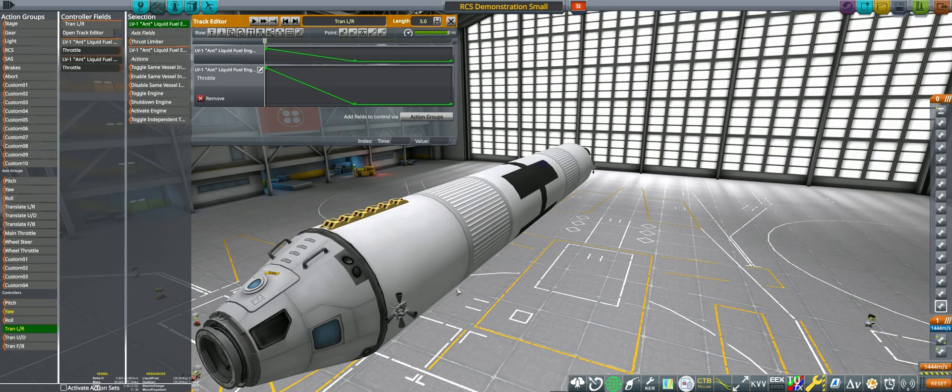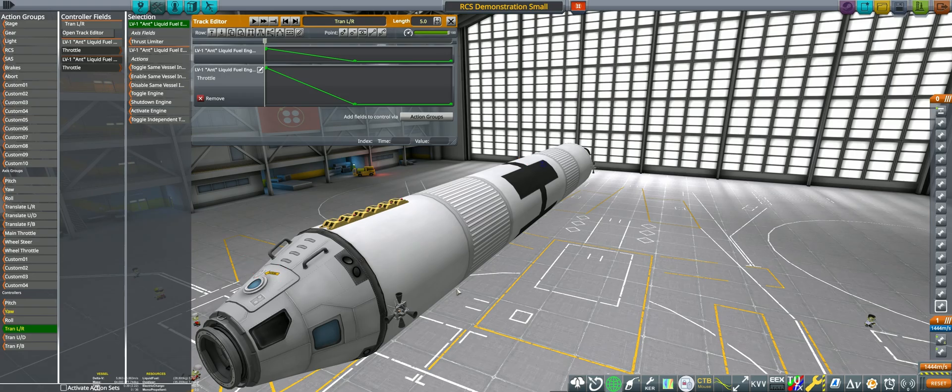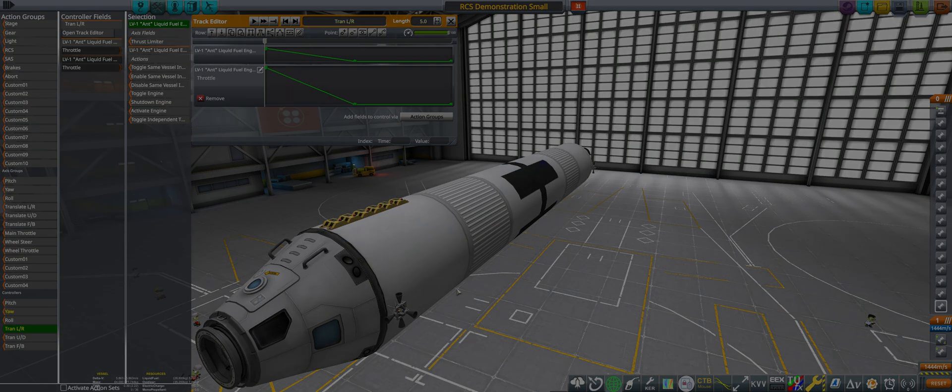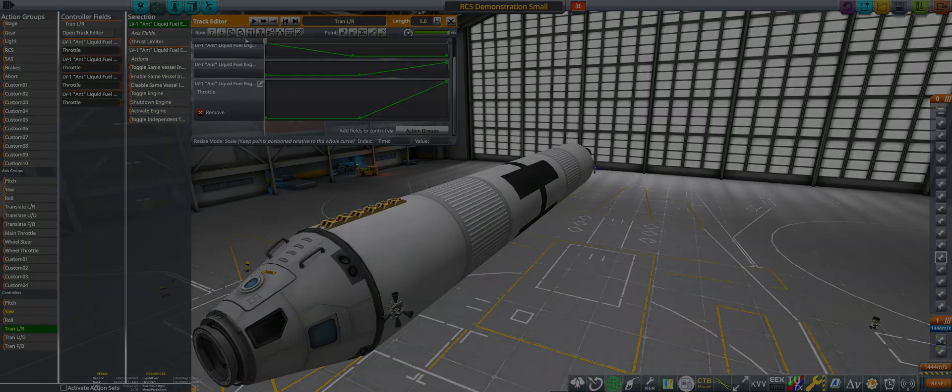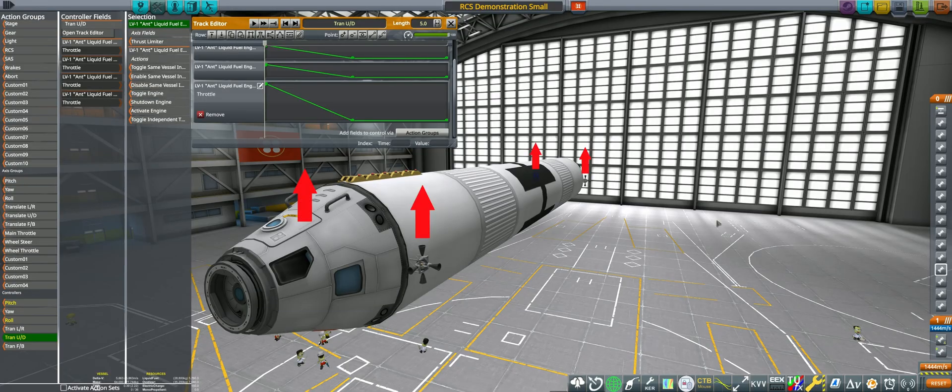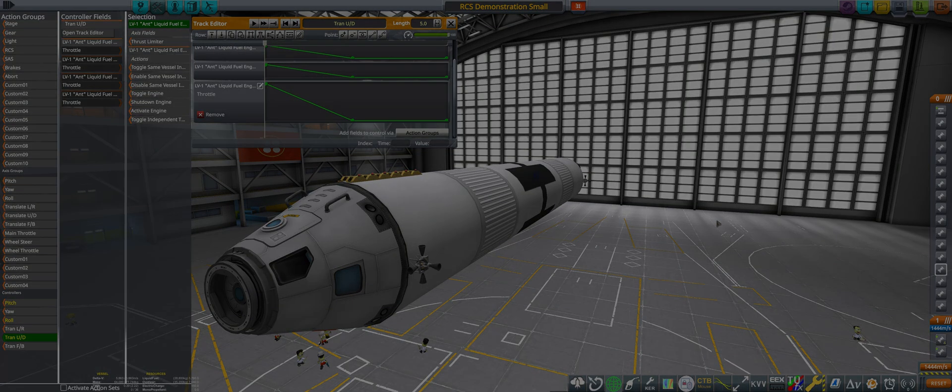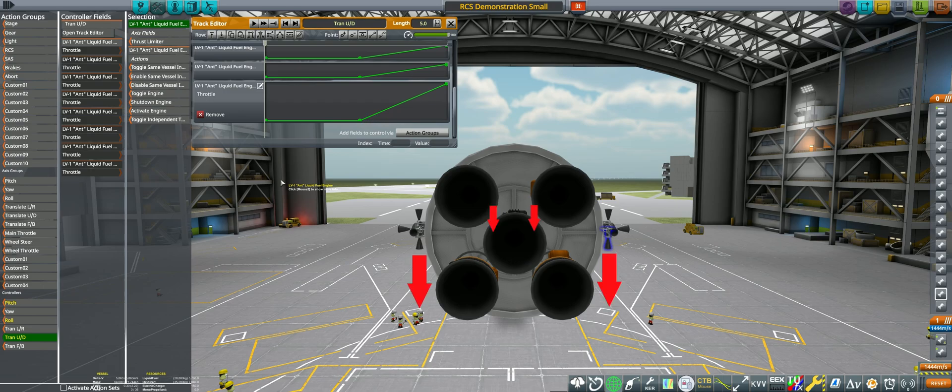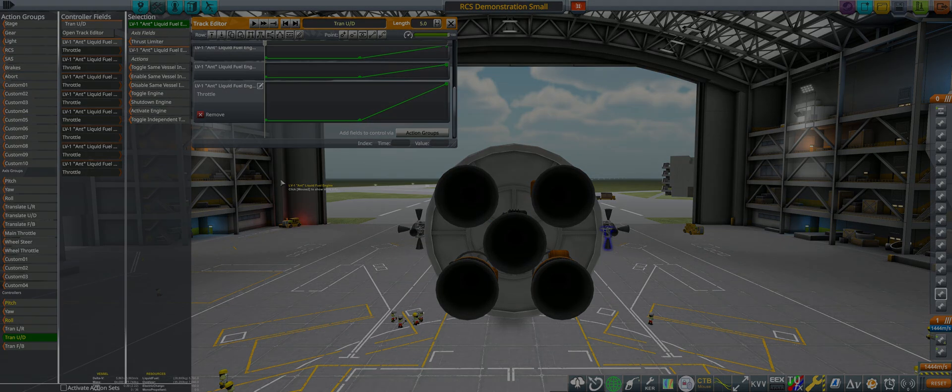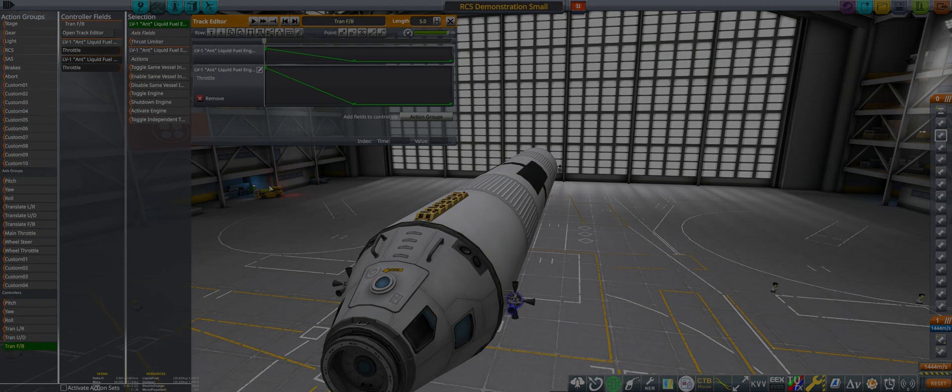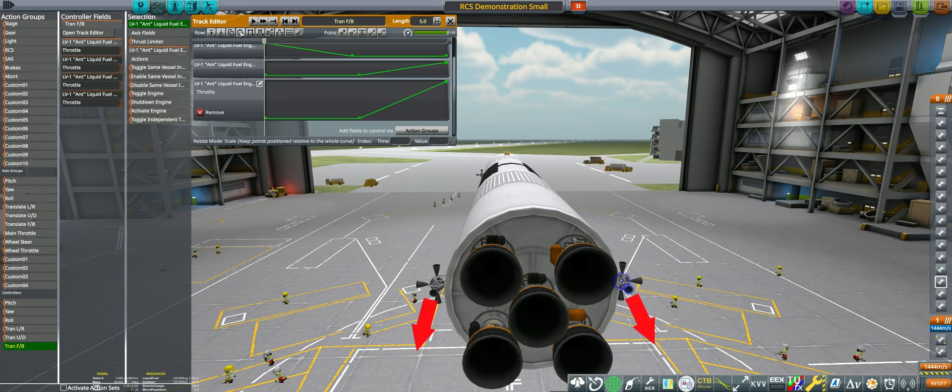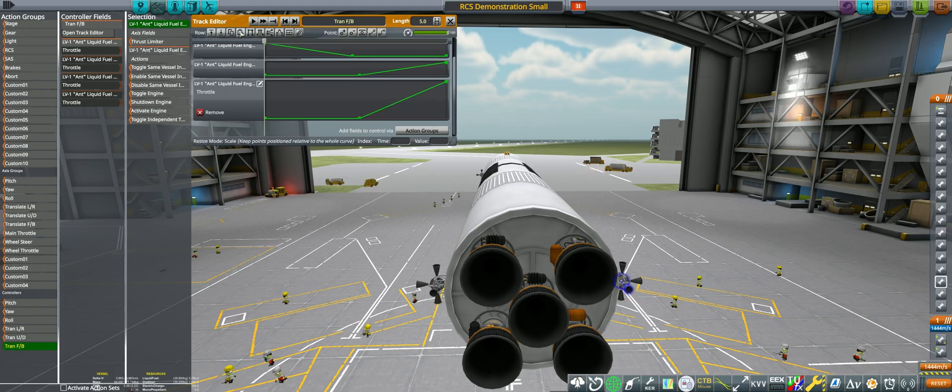For translation, the rules that we learned in the translation-only case hold true. Right thrusters at 100 throttle at position 0. Left thrusters at 100 throttle at position 5. Top thrusters at 100 throttle at position 0. Bottom thrusters at 100 throttle at position 5. Front thrusters mapped to 100 throttle at position 0. Back thrusters at 100 throttle at position 5.